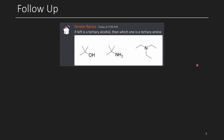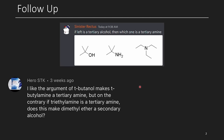We have a little bit of follow-up from a previous episode. Sinus Directus previously pointed out that if the left one is a tertiary alcohol, which one of these should be the tertiary amine? We have an interesting comment from another viewer that says: I like the argument that tert-butanol makes tert-butylamine a tertiary amine, but on the contrary, if triethylamine is a tertiary amine, does this make dimethyl ether a secondary alcohol?